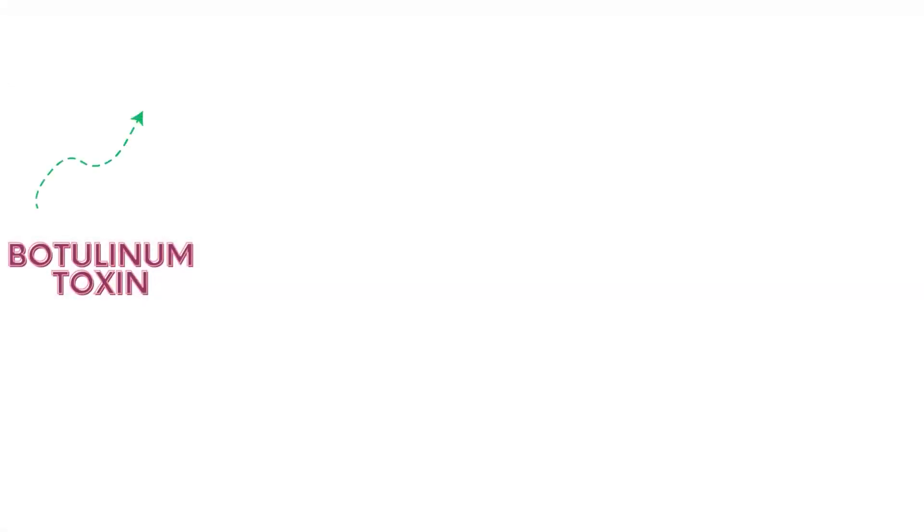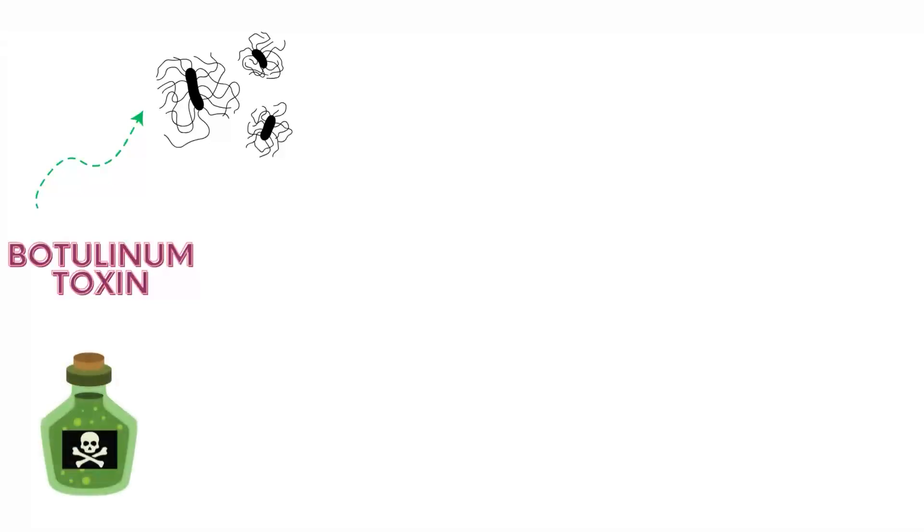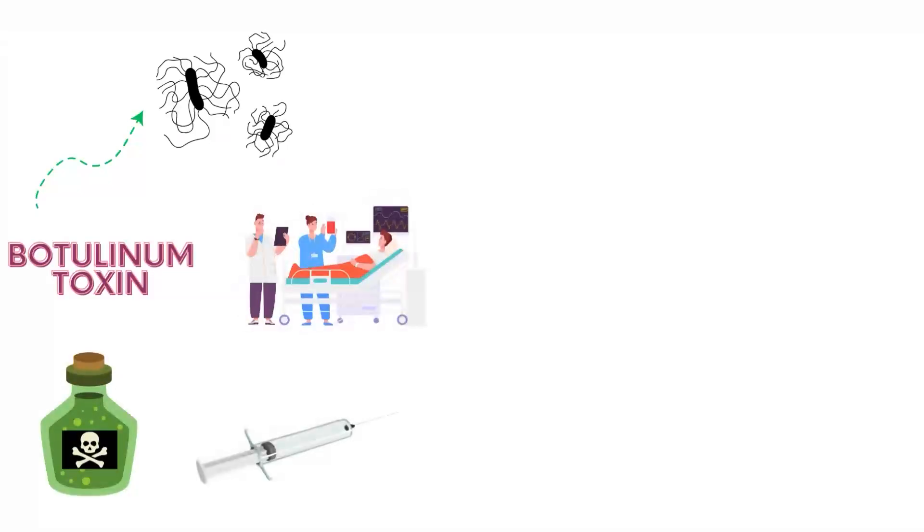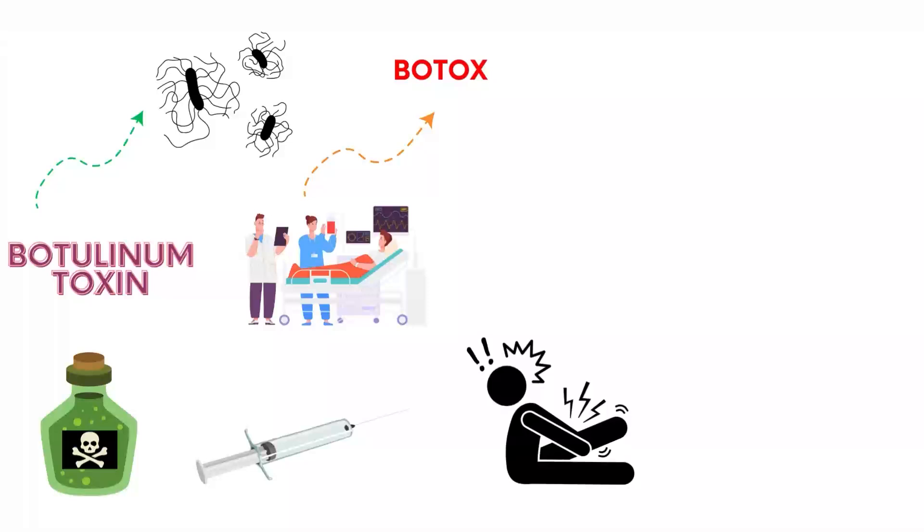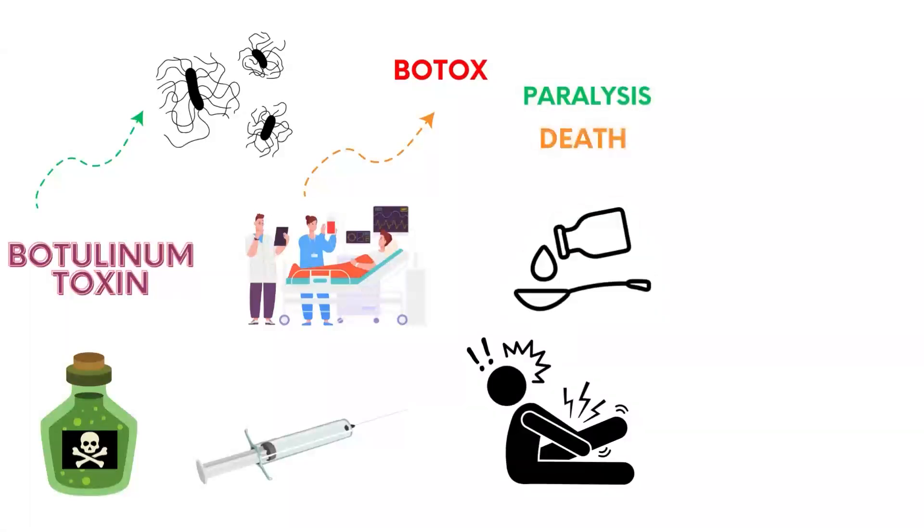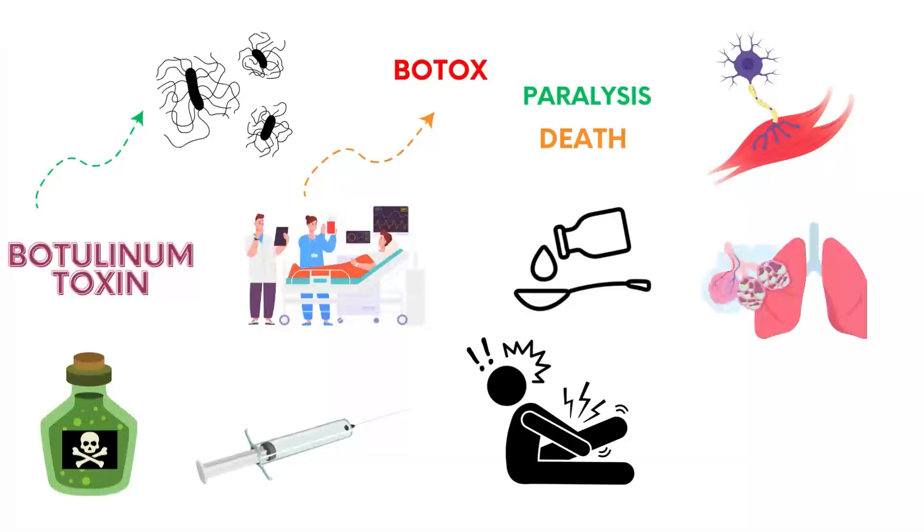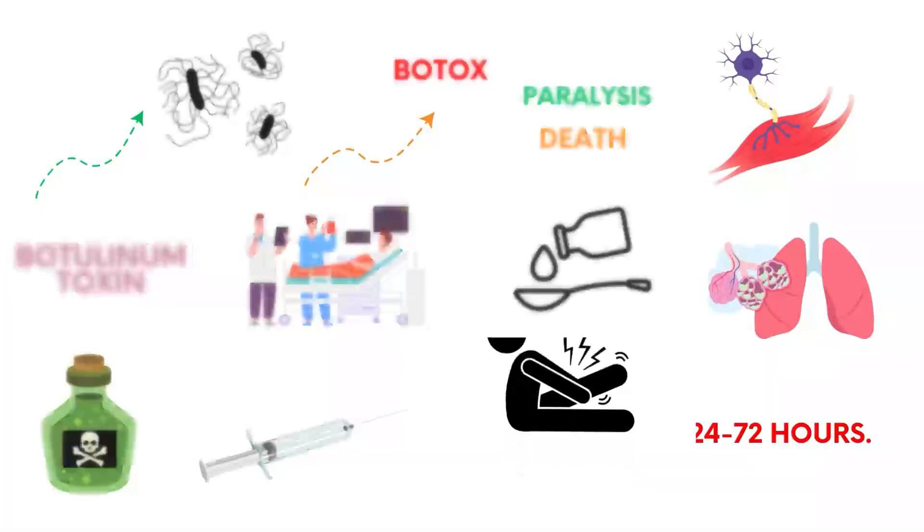Botulinum toxin, produced by the bacterium Clostridium botulinum, is the deadliest poison known, used medically in tiny doses for cosmetic treatments like Botox and for conditions like muscle spasms. Just a few nanograms can cause paralysis and death by blocking nerve signals to muscles, leading to respiratory failure within 24 to 72 hours.